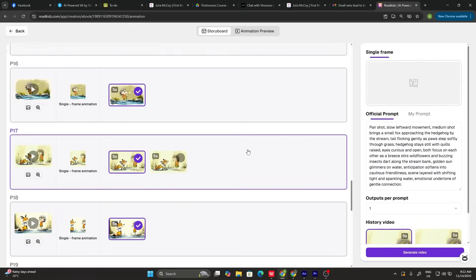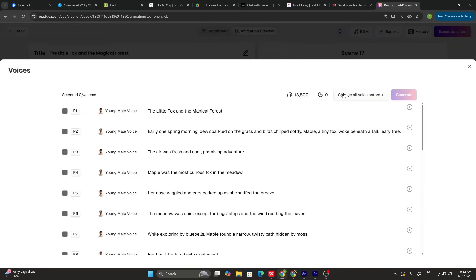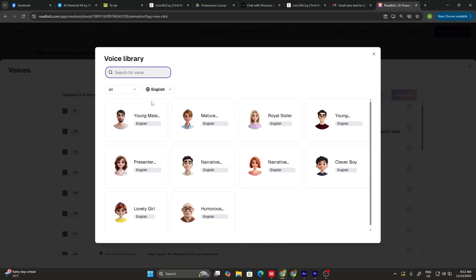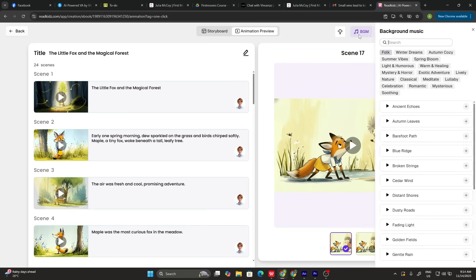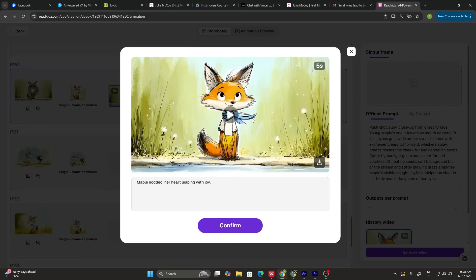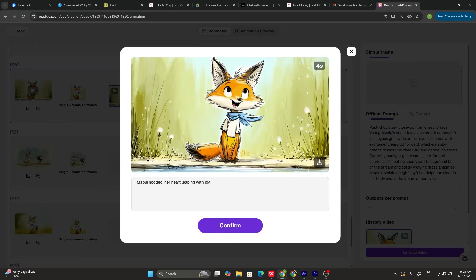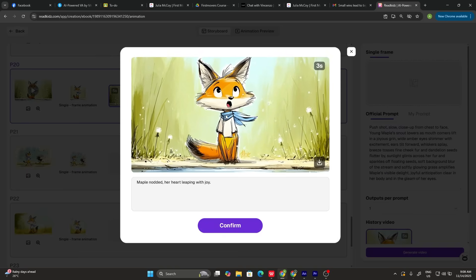Step three: adding voice dubbing. Select your narrator voice — they offer over 10 professional children's voices in multiple languages. Step four: background music. Choose a soft, whimsical melody from their library that matches your story's tone. Step five: timing and transitions. AI automatically syncs everything, but you can customize timing and transitions for a polished look.